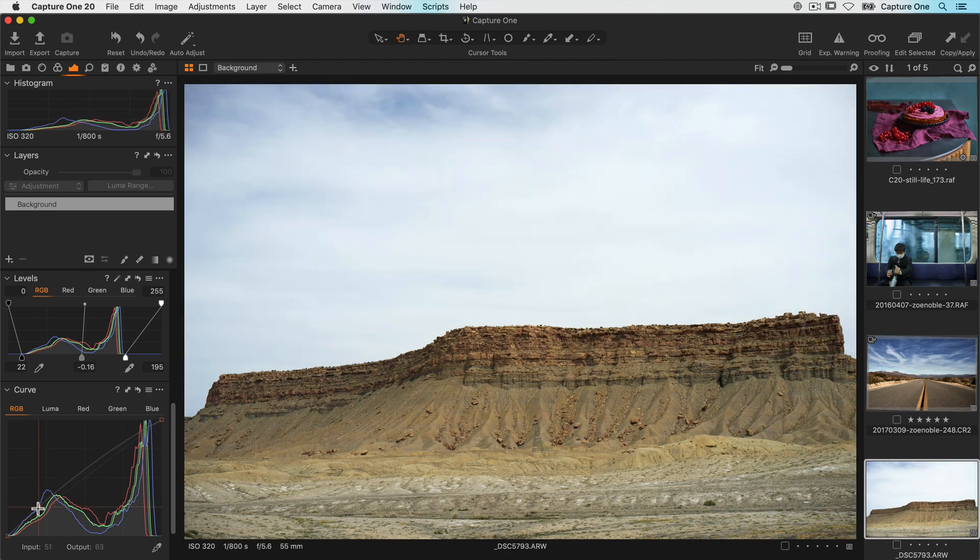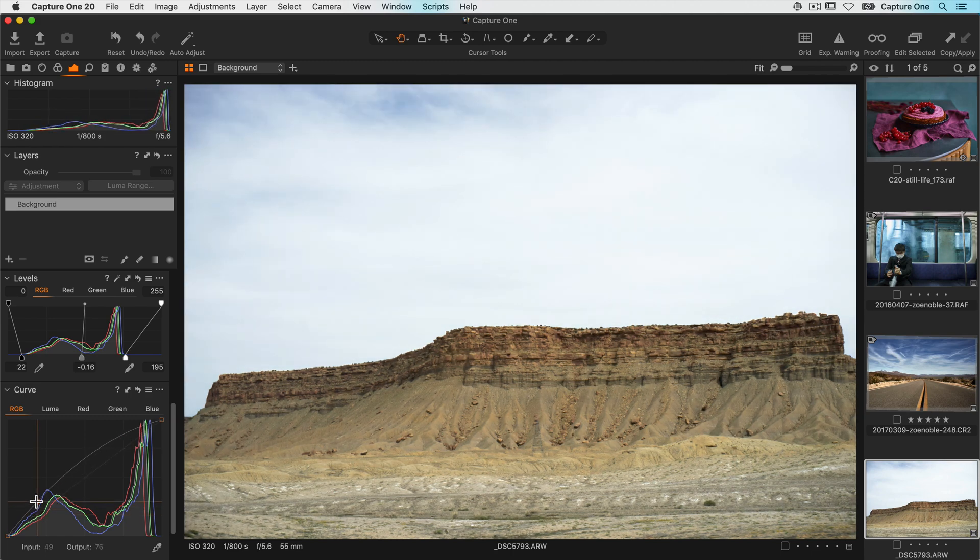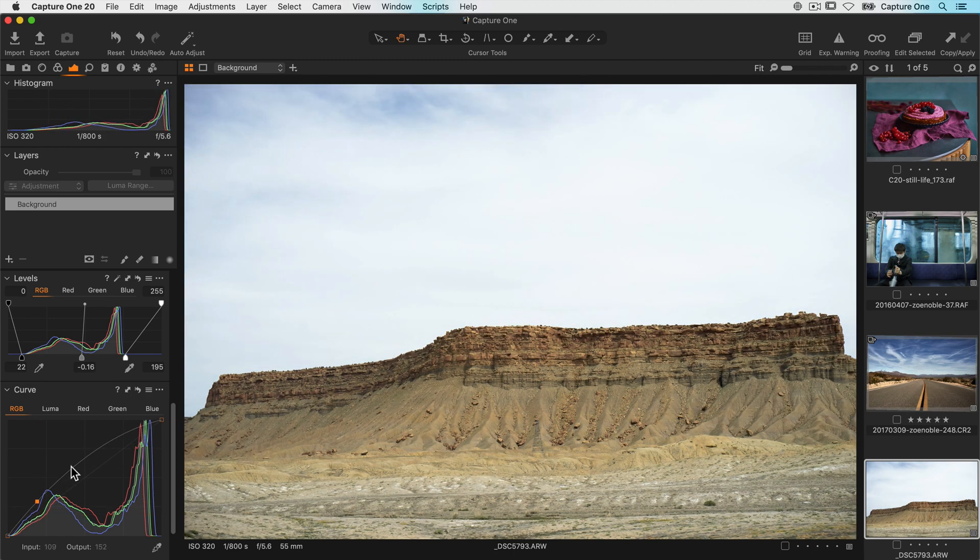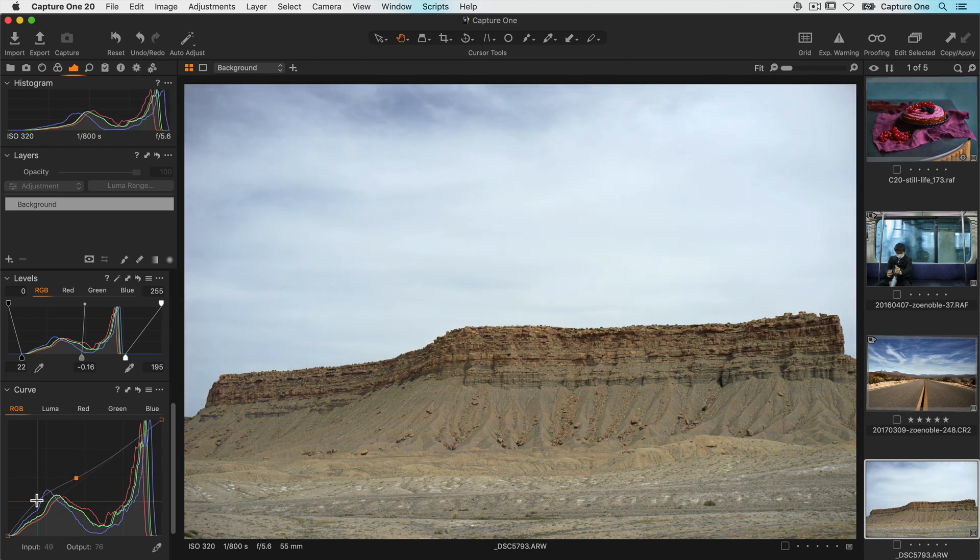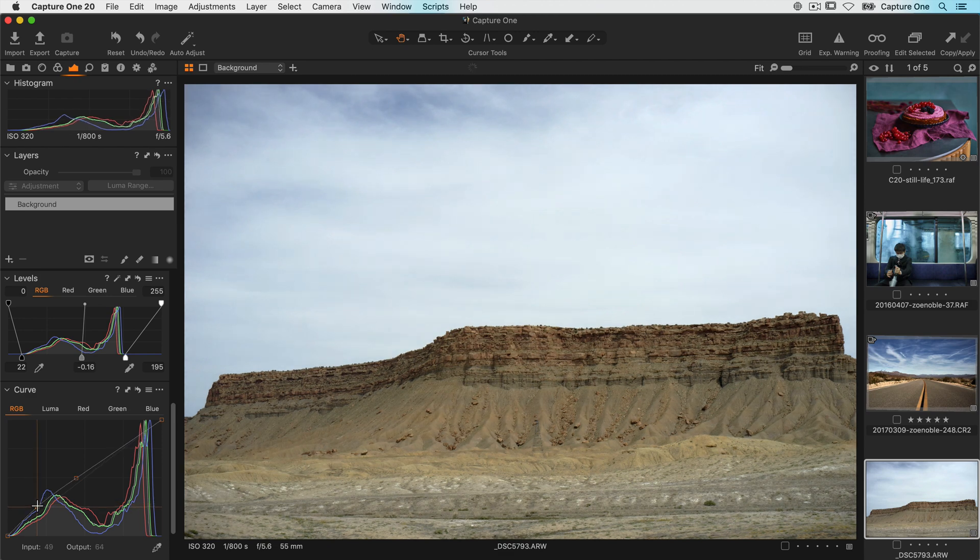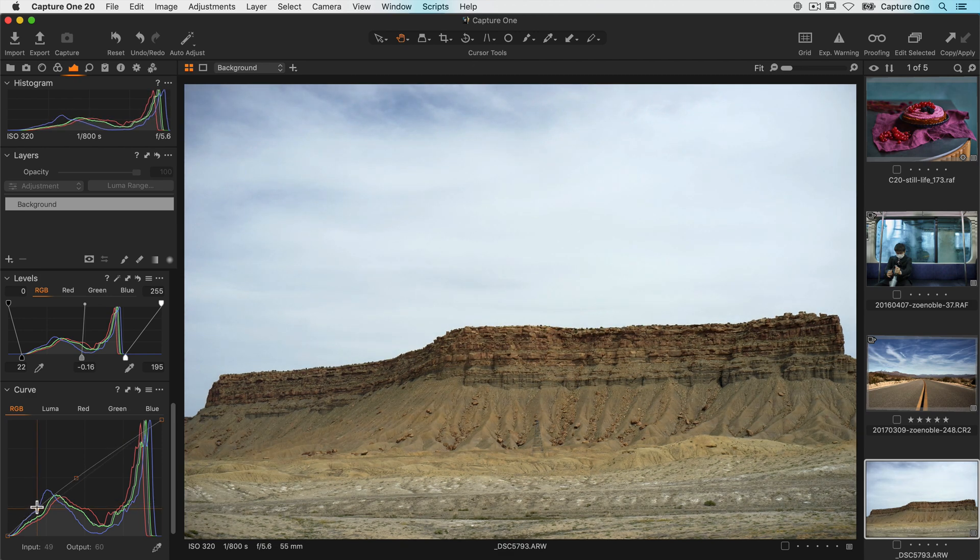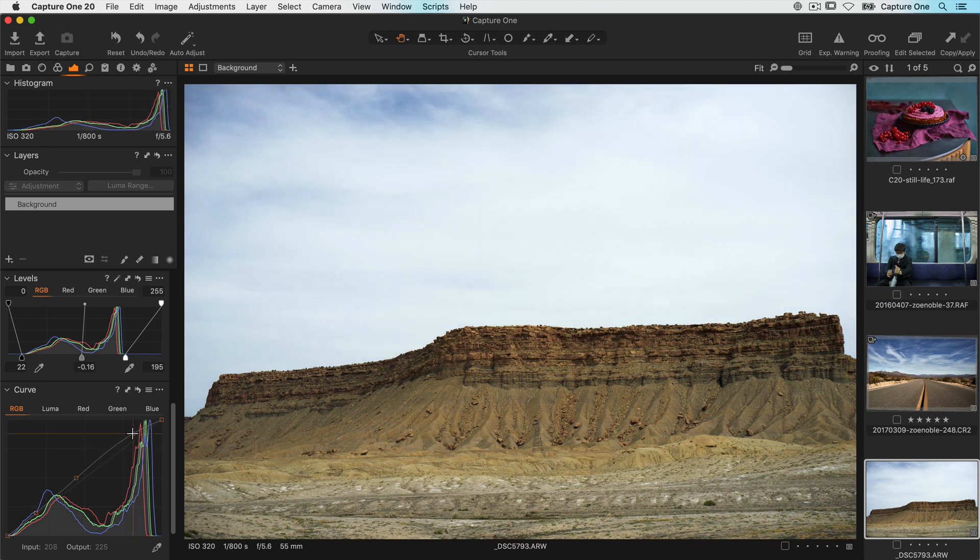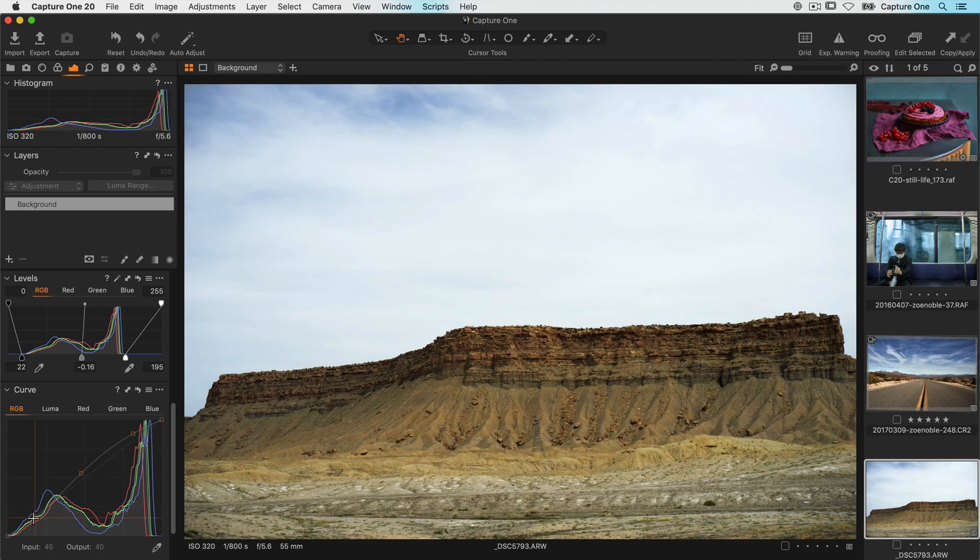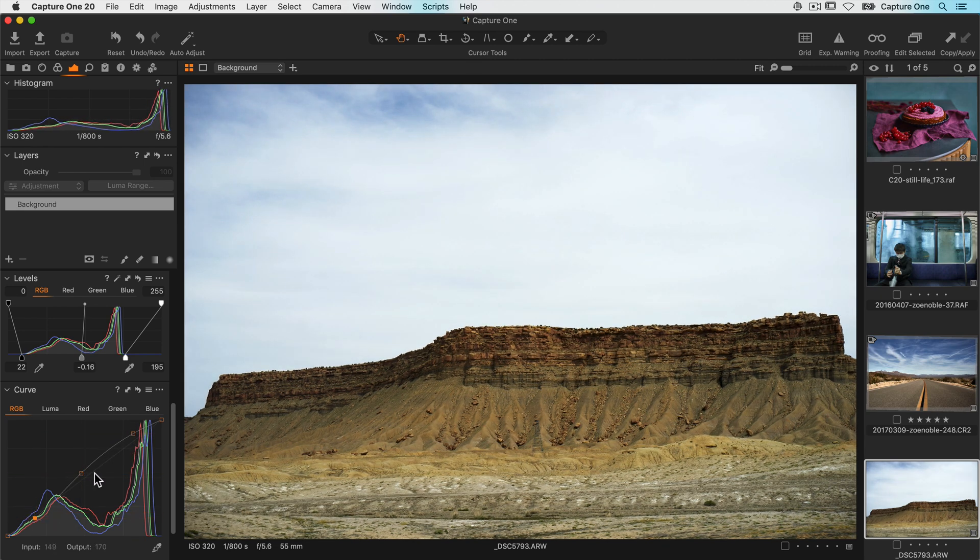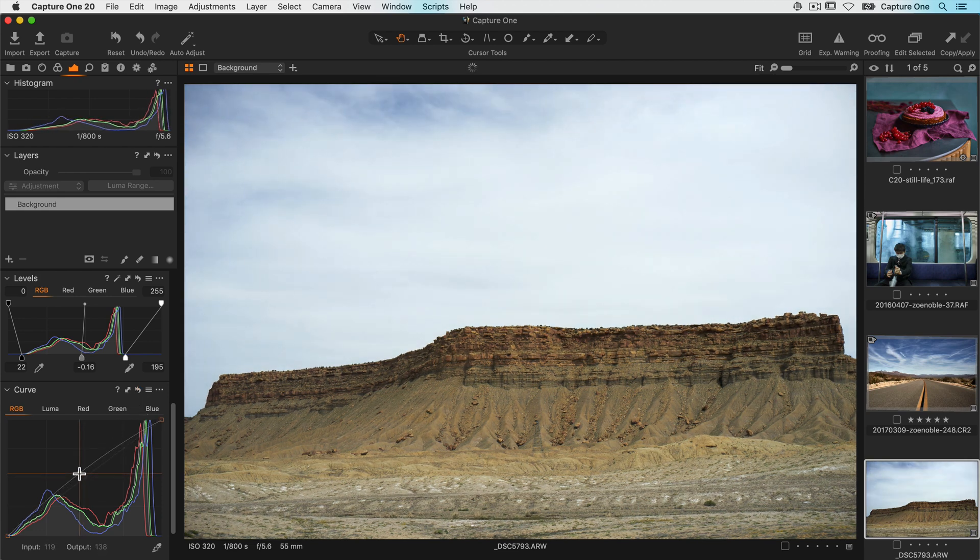Now for even more control, I can lock other points, so I can really target the adjustments to just specific areas. Many control points can be added, like this for example. Or even a single point, just to brighten the midtones, like this.